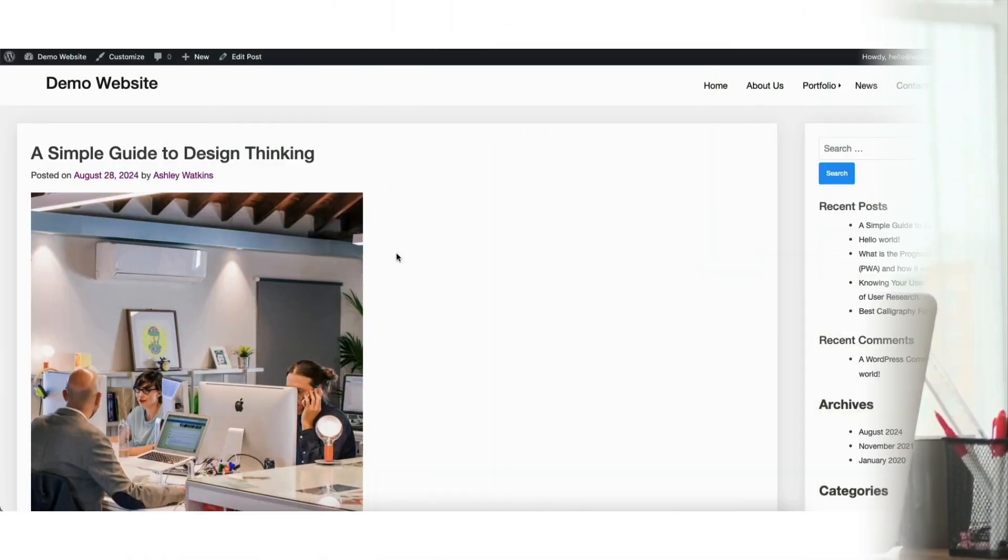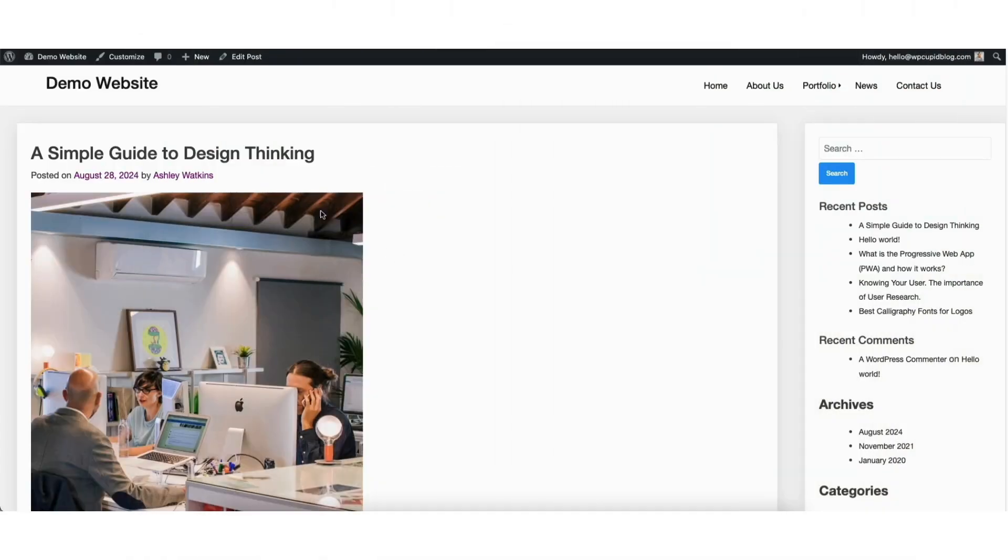Let's get started. To start I'm here on a WordPress post I have. You'll see the author name and date information showing here.